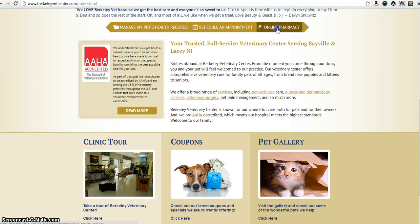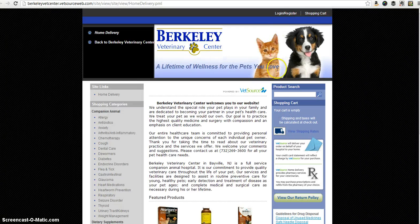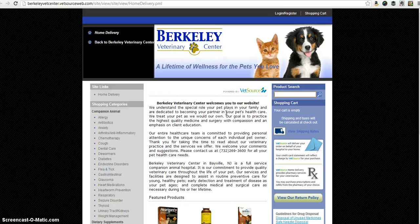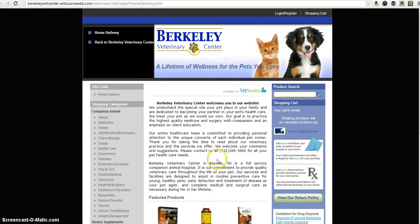We also have our online pharmacy. If you click on that it takes you right to the online pharmacy where you can do a product search and it'll come up with all the products offered. Our prices are comparable to other online pharmacies, and they're also guaranteed and we know where they're coming from — so that's a nice advantage of our online pharmacy versus others.